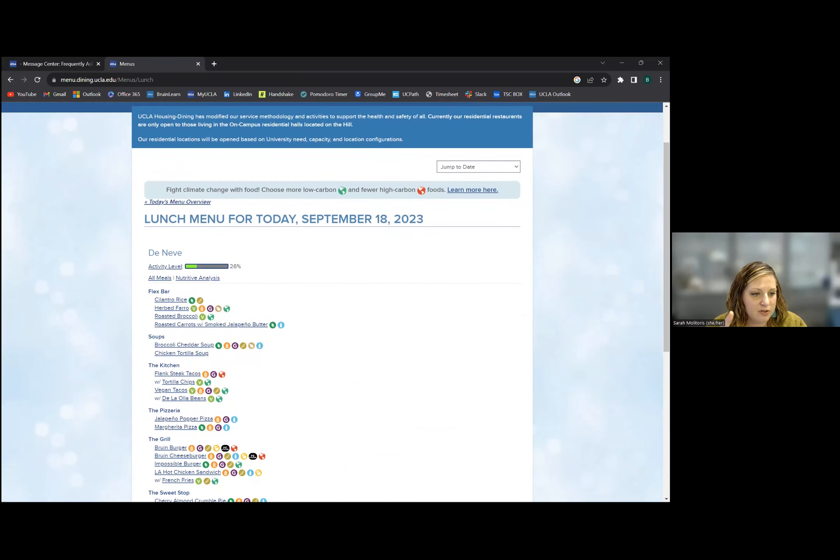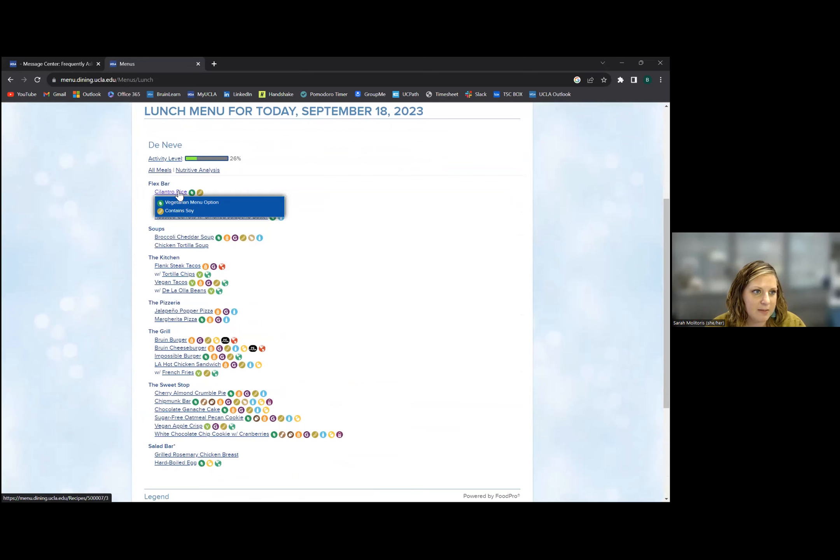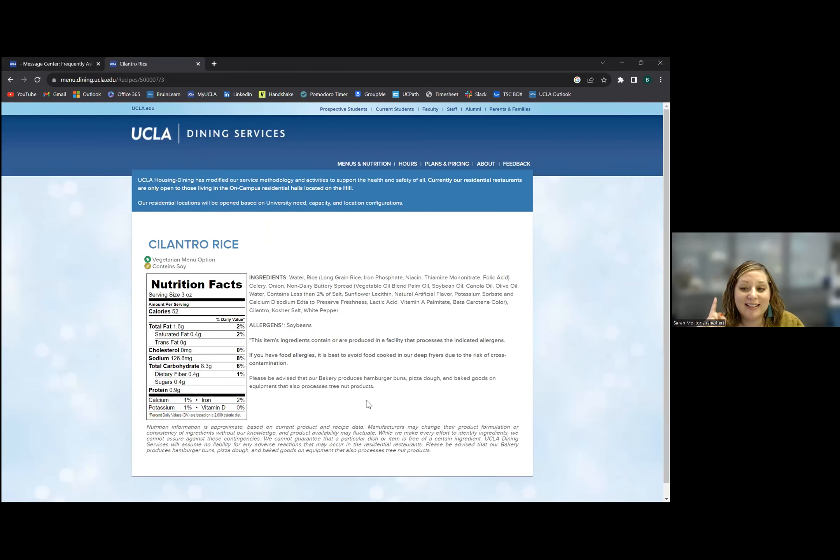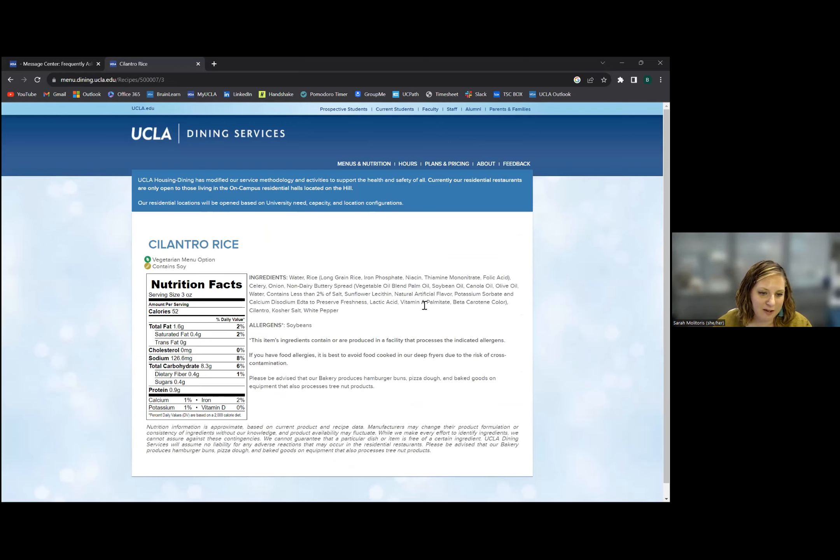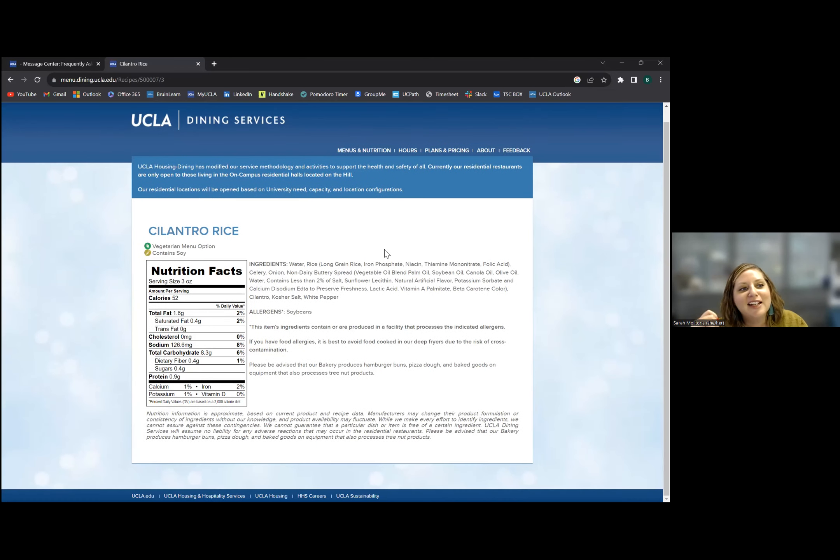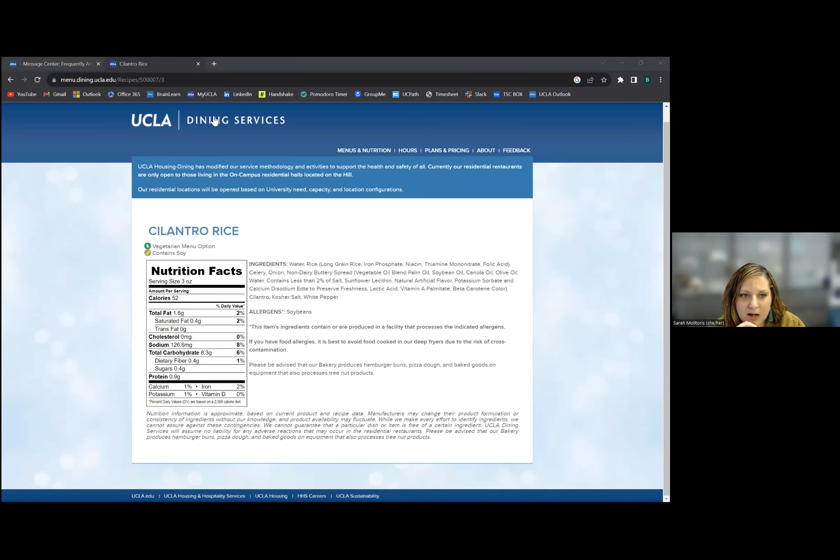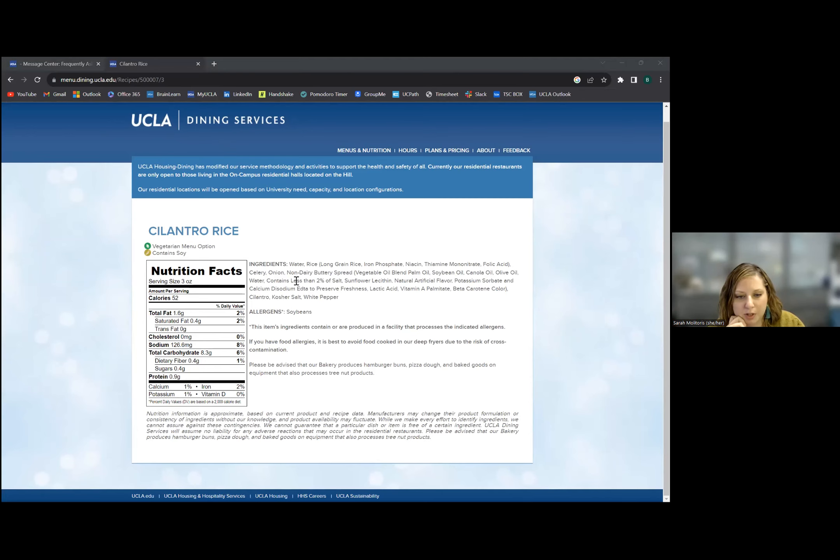If you click on any one of those items, like cilantro rice, it'll show you exactly what's in it. If you are someone with allergies, it'll show you all the nutritional information. When I used to live on the hill, my partner used to enter all this stuff into My Fitness Pal. So if you're ever eating in the dining halls you can look this information up. I think you can also look it up for Epic at Ackerman, but this is just for the dining hall space food. You should be able to link to that through My UCLA, if not it's totally googleable.